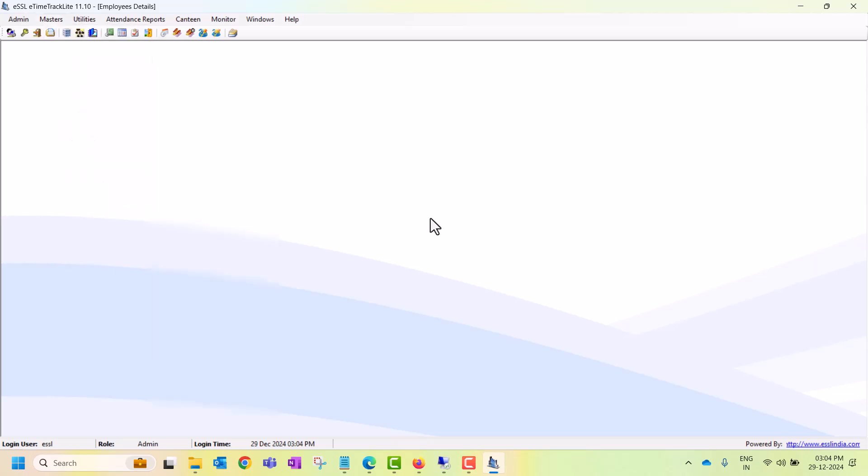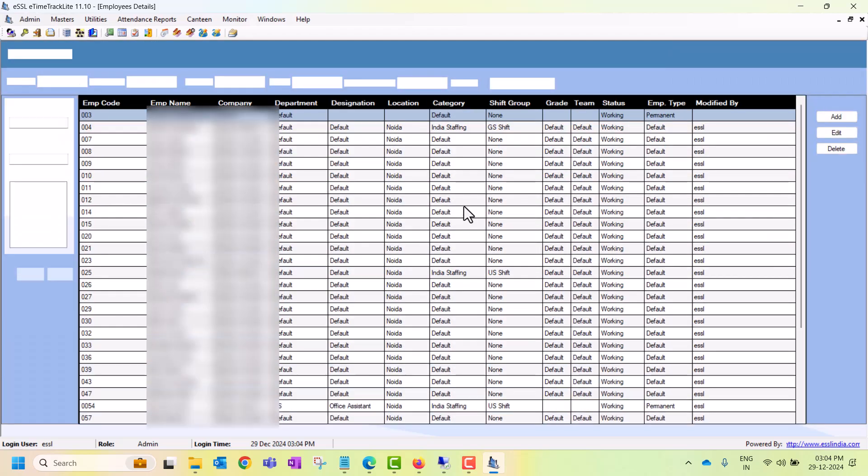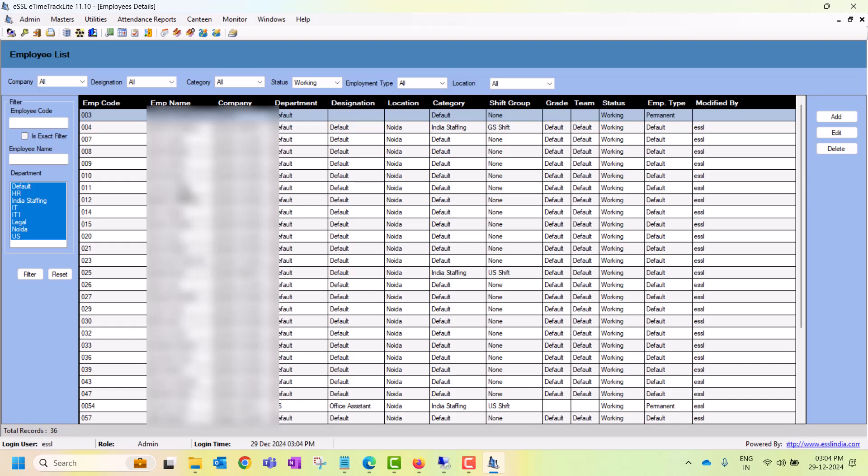Here are all the available employees. Any employee already added will be reflecting here.